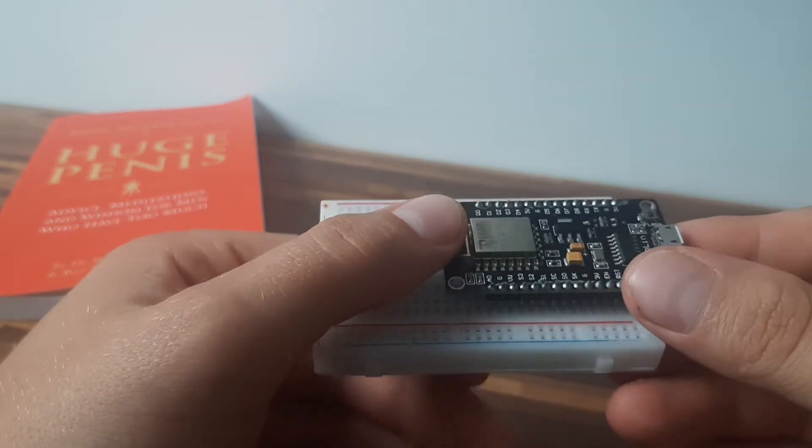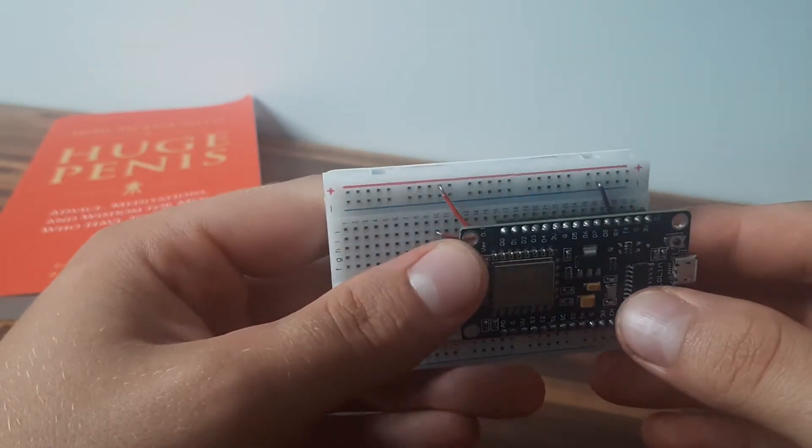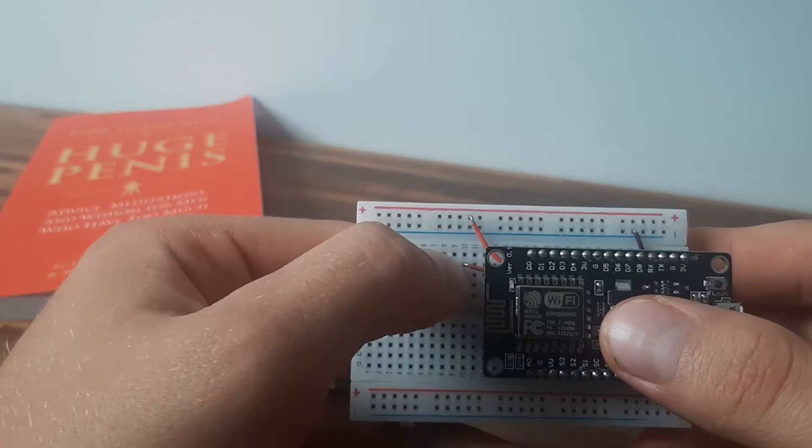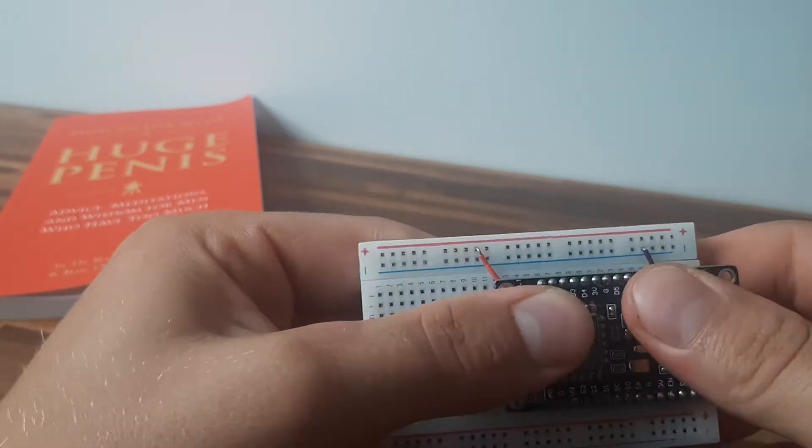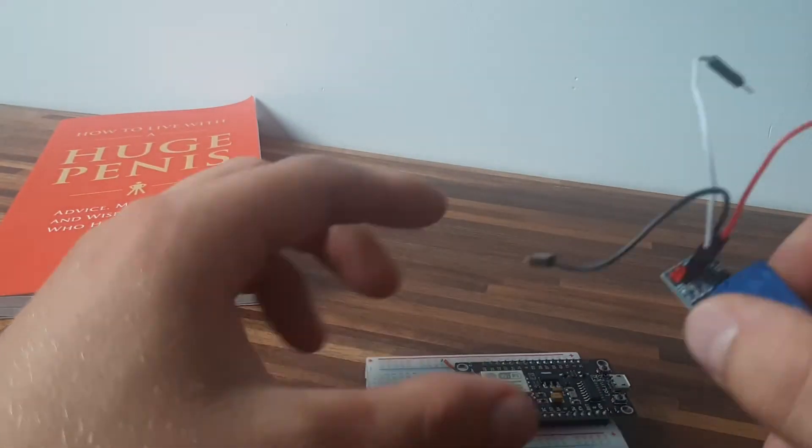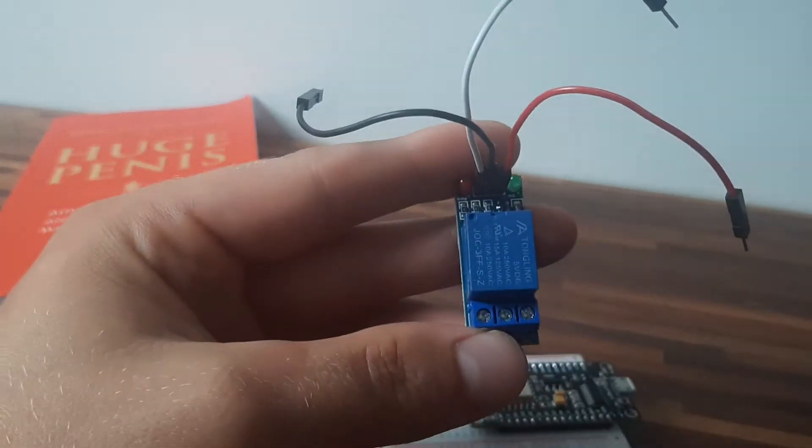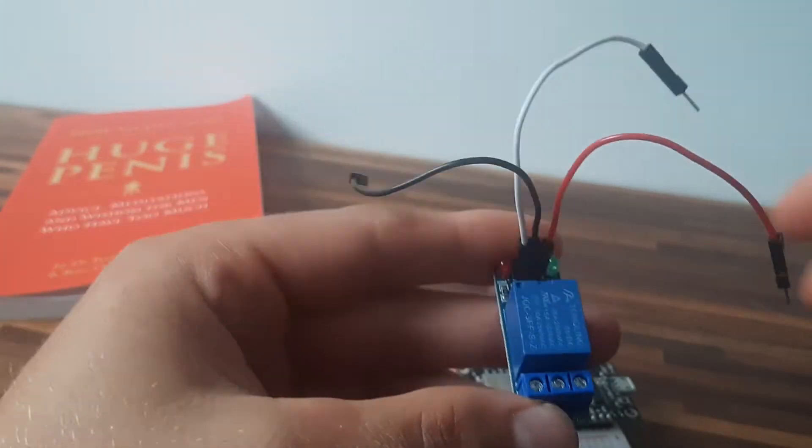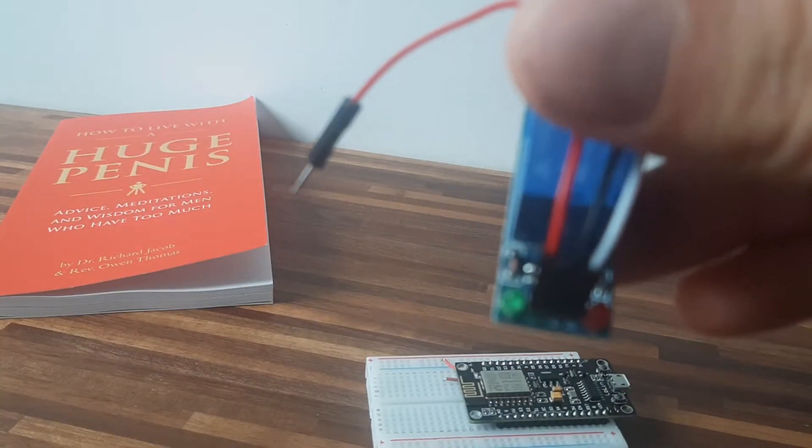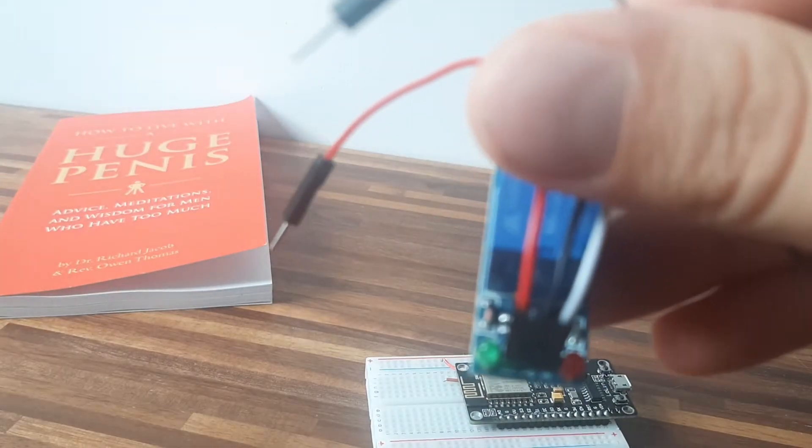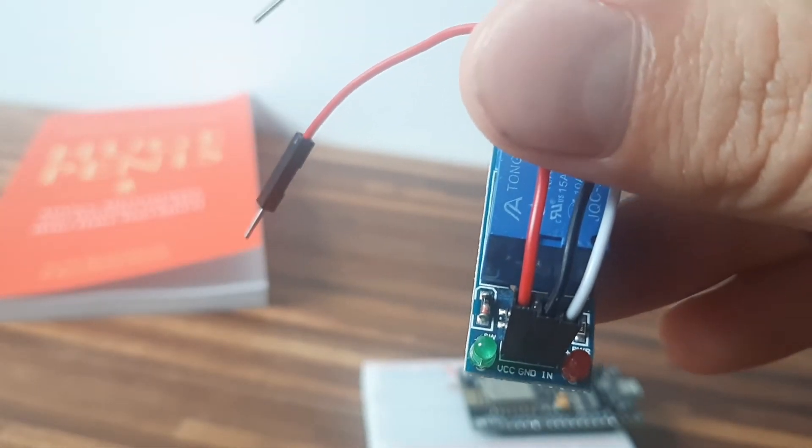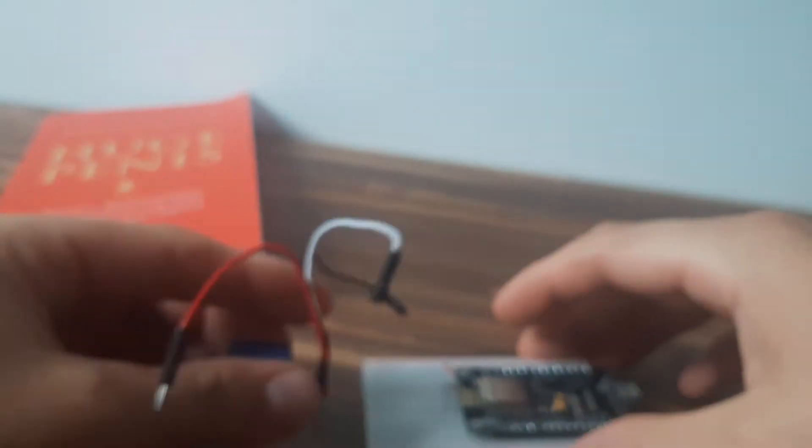This is the schematic to make this happen. The relay is a 5V relay and it works with the ESP chip. We will use red to connect to the plus and black to ground. White is a signal cable that we connect to pin D4.